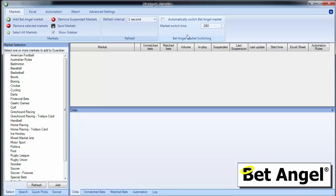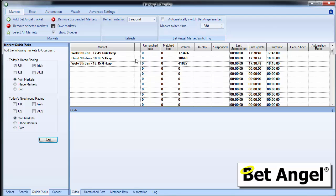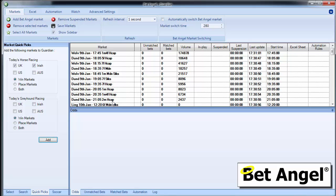The first thing you notice with Guardian is that you have to populate it with markets. There are a number of ways to do that, but on this video I'm going to go to Quick Picks and select Today's Racing. Guardian will then populate the markets with Today's Racing. Think of this as a container — an area where you load the markets that you want BetAngel to work in.